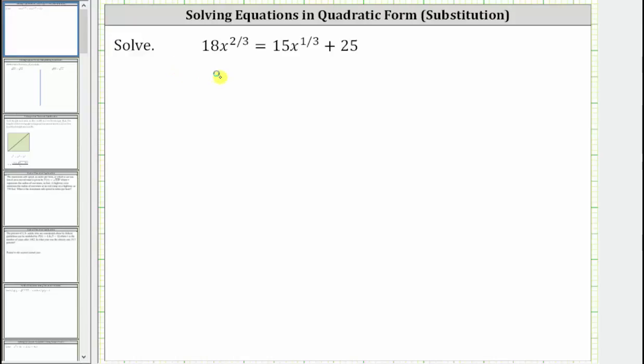We are asked to solve the given equation. This equation is considered to be in quadratic form because if we perform a substitution, we can solve the equation just like we solve a quadratic equation.